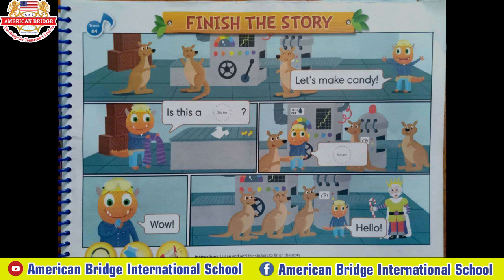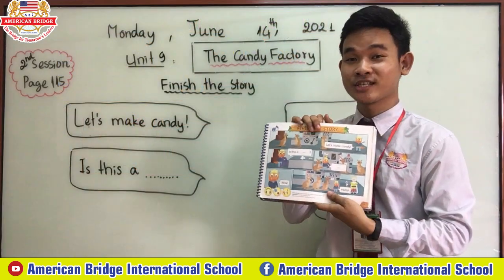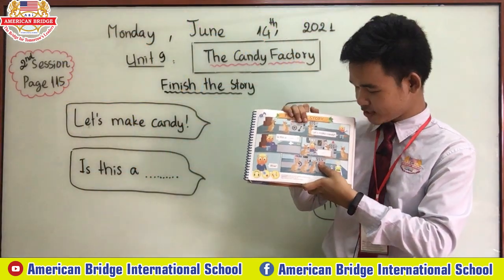The audio track plays. Monty says: 'Let's make candy!' Then: 'Is this a scarf?' followed by 'Push the button!' Then 'Wow!' and 'Hello!' as they meet the Candy King.